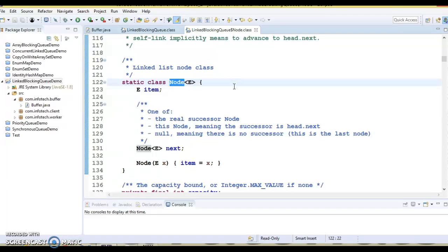It is optionally bounded, and that's where it differs from another implementation of blocking queue, like ArrayBlockingQueue, which is bounded, as we have seen in the previous example. Another difference between ArrayBlockingQueue and LinkedBlockingQueue is how elements are stored internally. ArrayBlockingQueue uses an array internally, whereas LinkedBlockingQueue uses linked nodes, which we just saw.